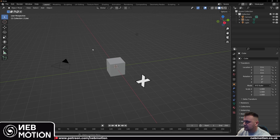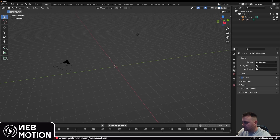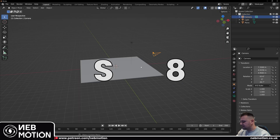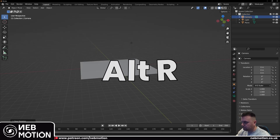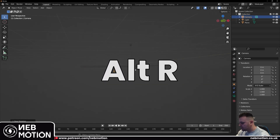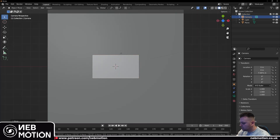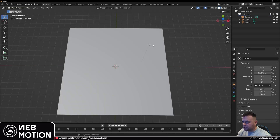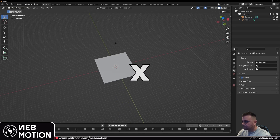First things first, we're going to be creating the text animation, so just delete your default cube. Hit Shift+A and add a plane. Scale that up — hit S and then 8. Select the camera and hit Alt+G to reset the location and Alt+R to reset the rotation. Hit G, Z and bring the camera up so you can see it above the plane. We're also going to delete the light — click on your light, hit X and delete.